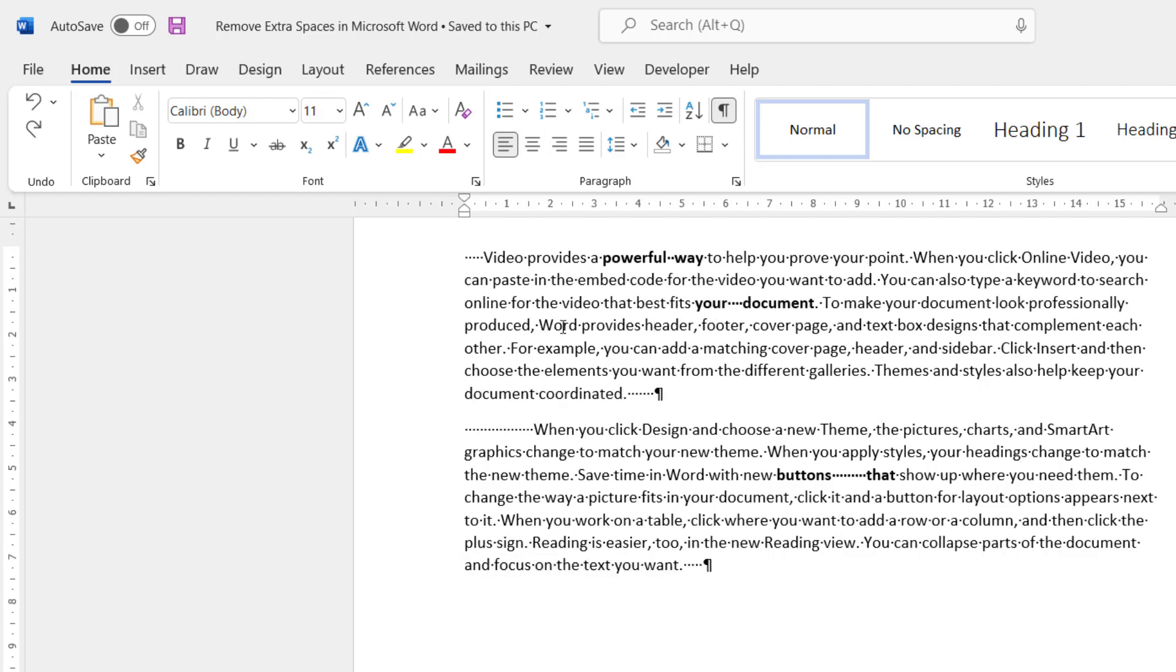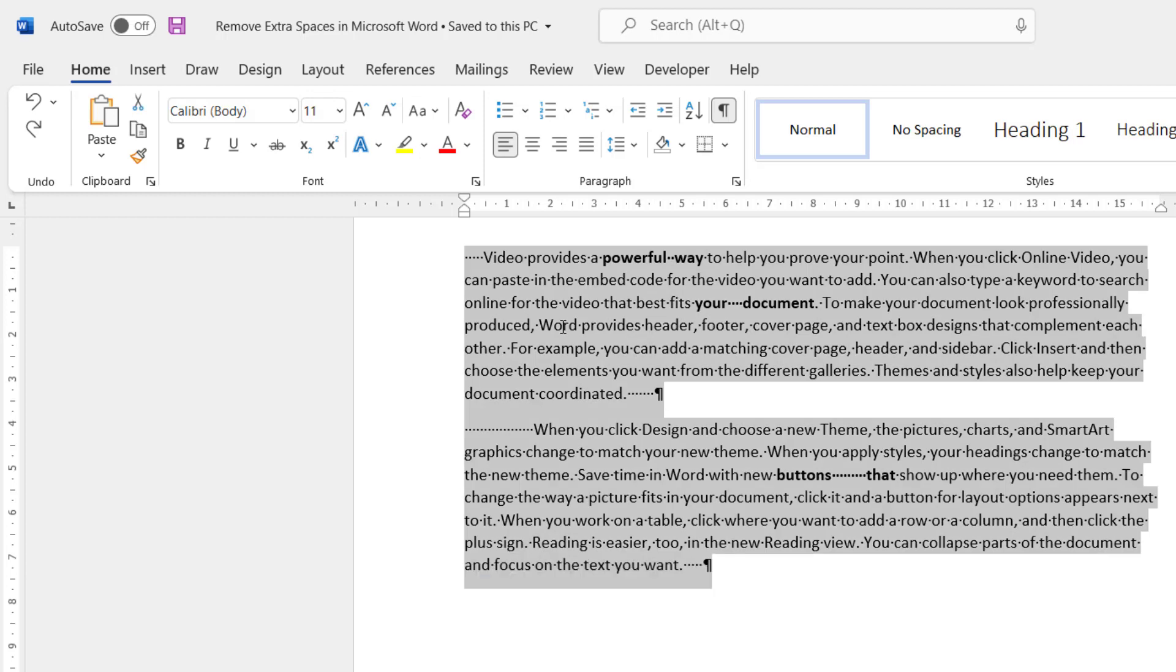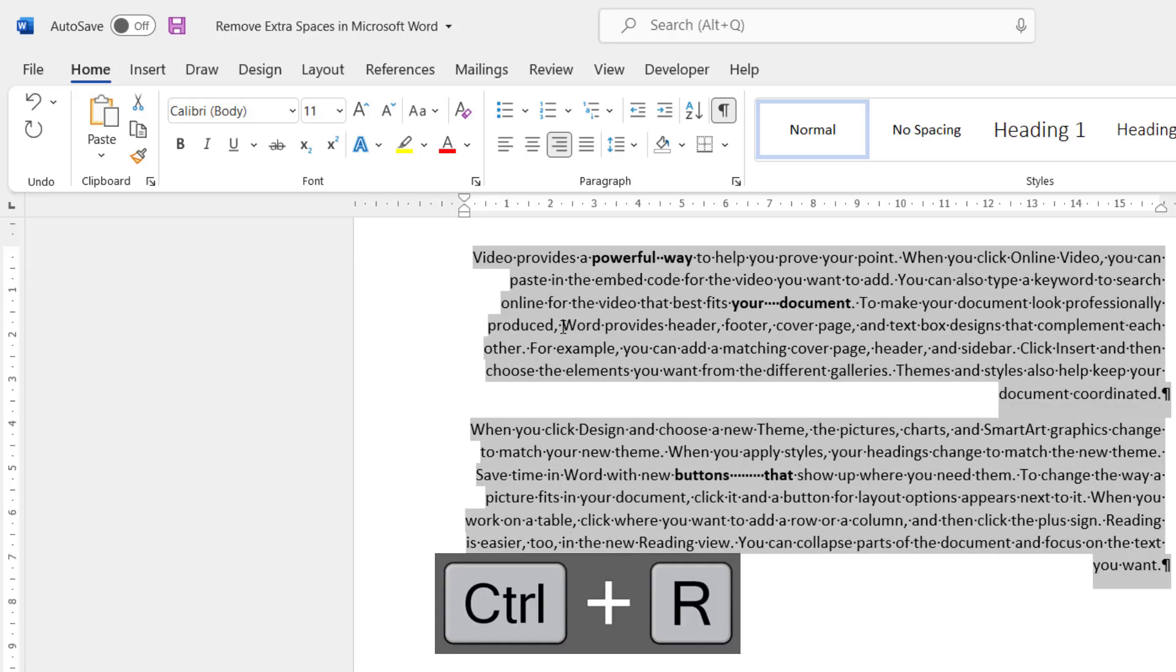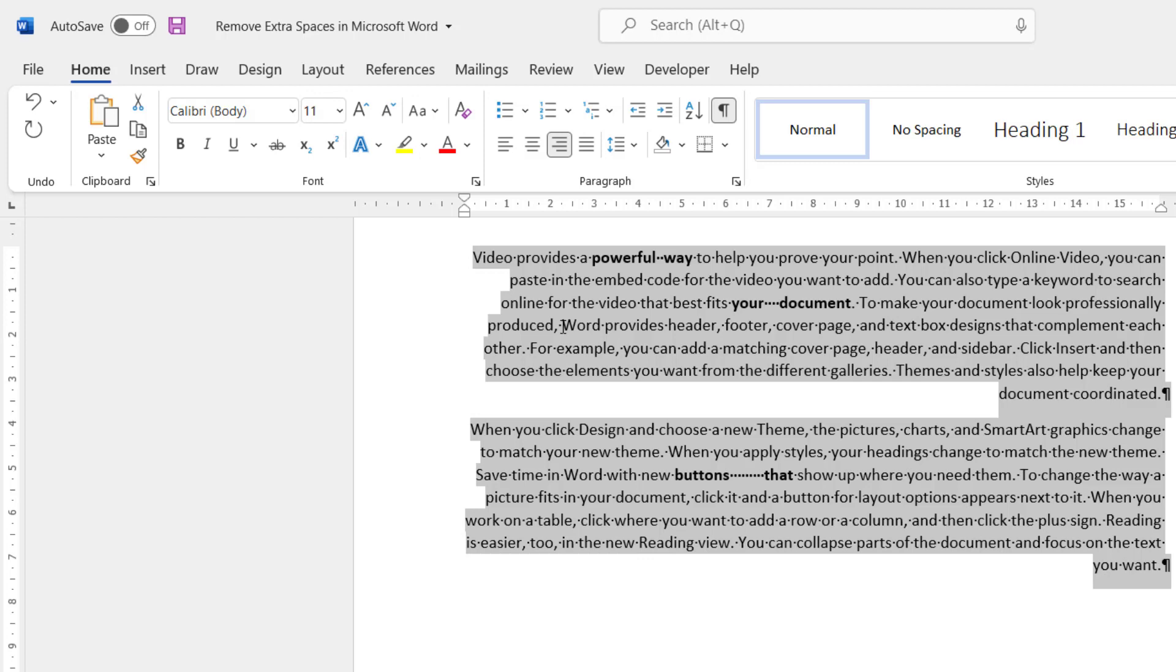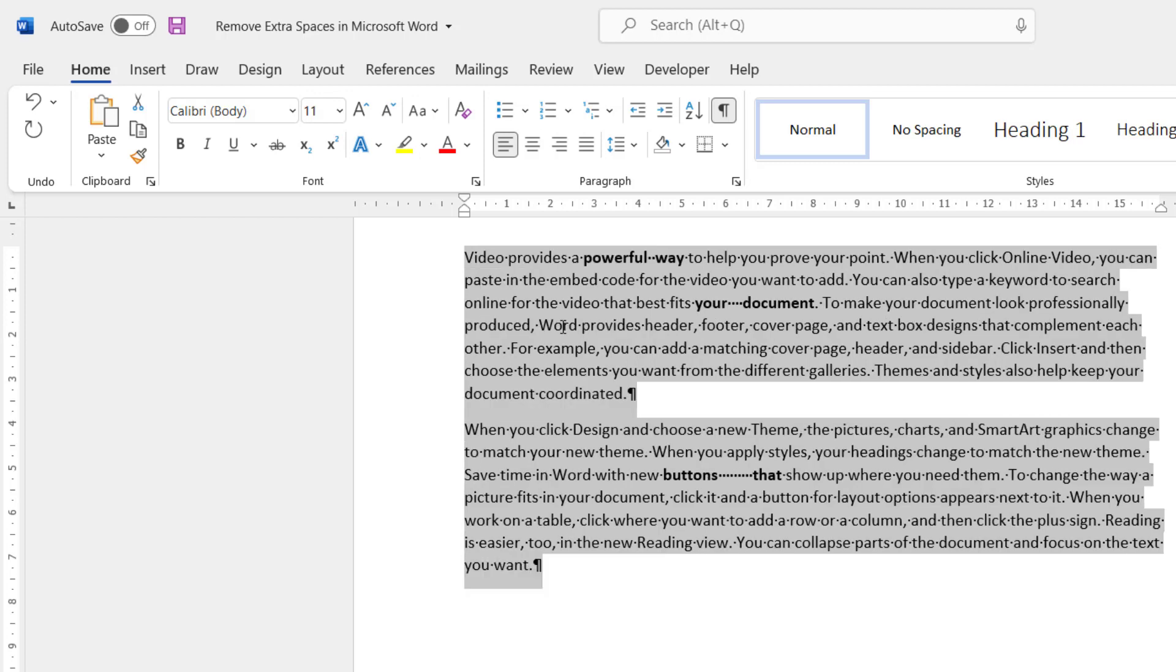Now if you want to do it for the whole document. Let me just undo what I've done there. What you would do is you'd select the whole document. So if I use Control A to do that. And then you can use shortcut keys to apply the alignment. So Control E for center align. Control R for right align. Control L for left align. And it's got rid of all those trailing and leading spaces.